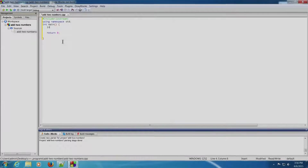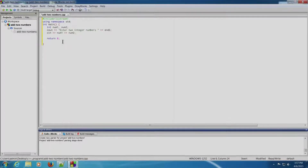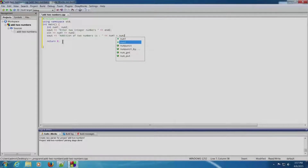We will write: int num1, num2. We will ask the user to enter two numbers using cout: 'Enter two integer numbers'. endl is nothing but a new line character. We will accept two numbers from the user using the cin statement: cin >> num1 >> num2.